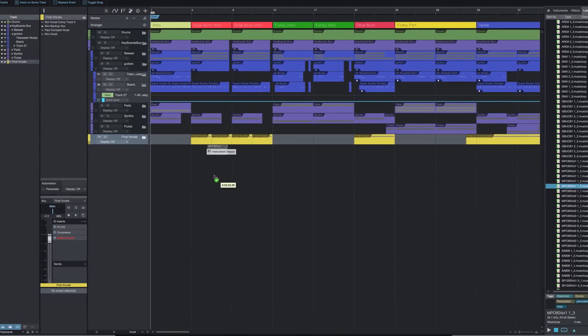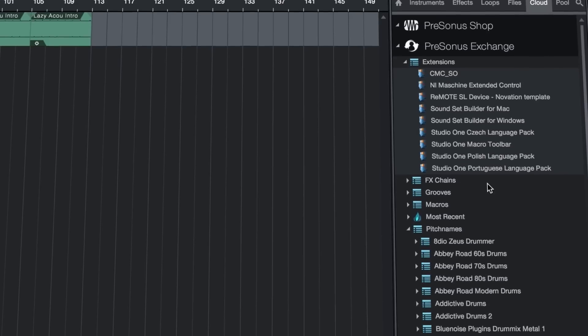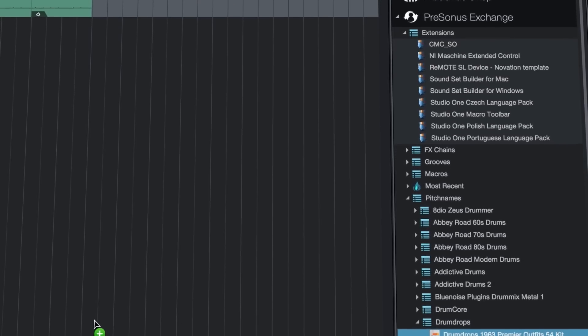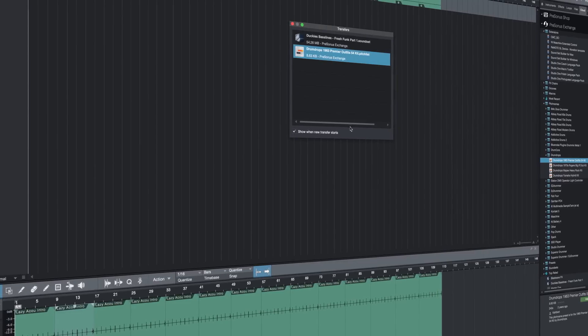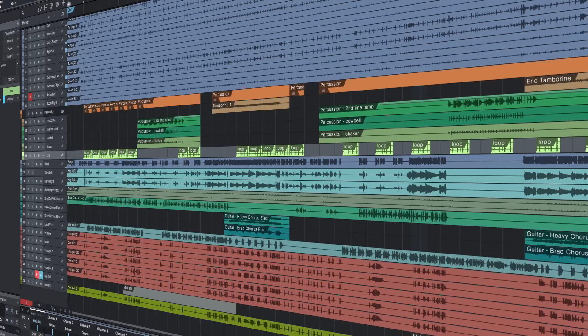Drag-and-drop music loops from the content browser, or add more from the integrated Presonus Marketplace to create backing tracks that perfectly sync to song tempo.